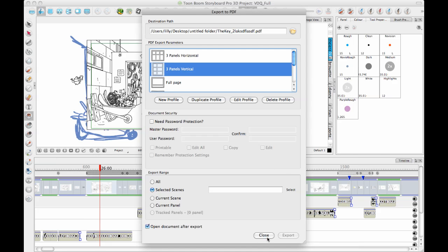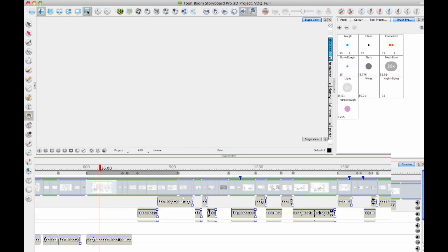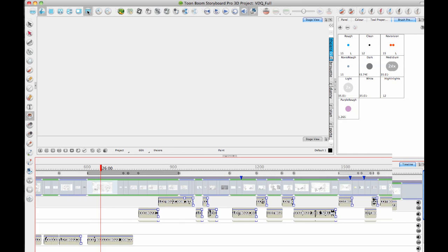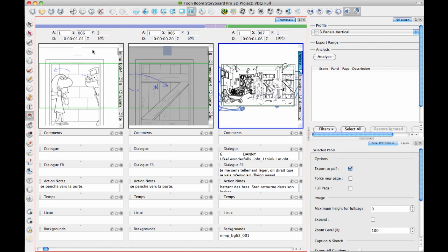There's many different things you can do. But sometimes people get a little overwhelmed by the PDF options. That's why in newer versions we've added the PDF View Workspace. If you switch over to the PDF View Workspace, then from here you have the ability to see a preview of what the panels look like.